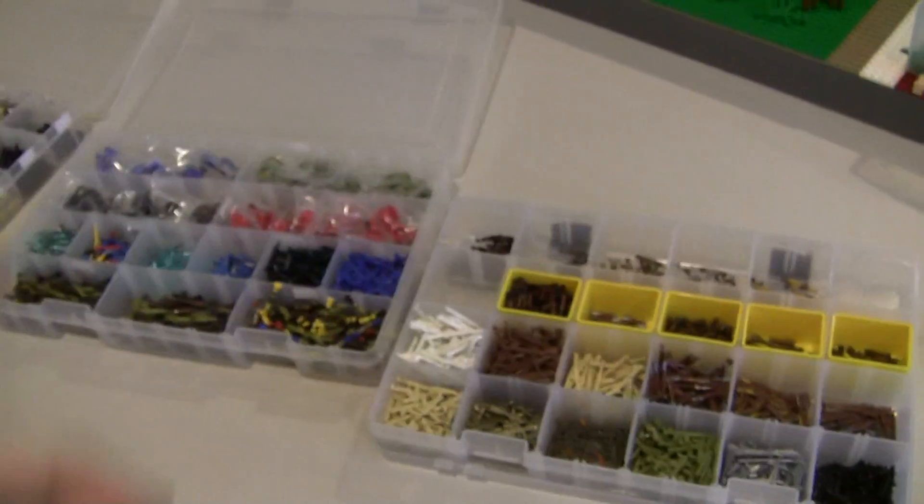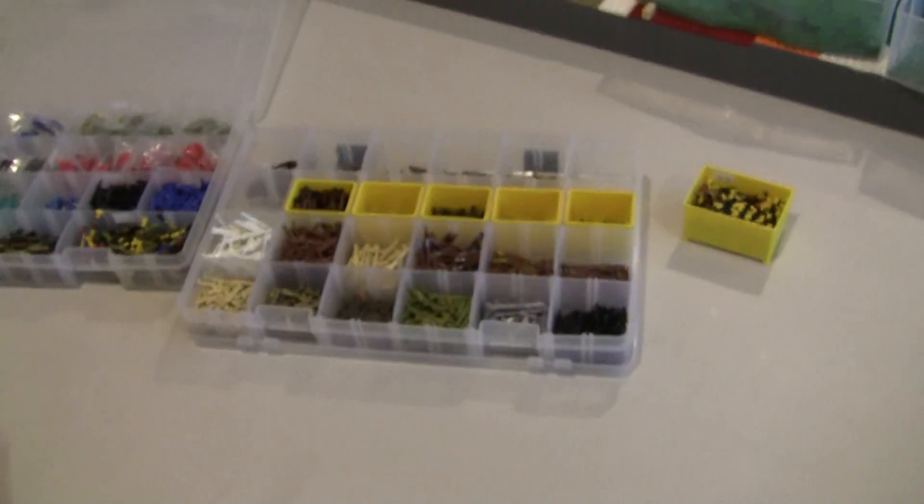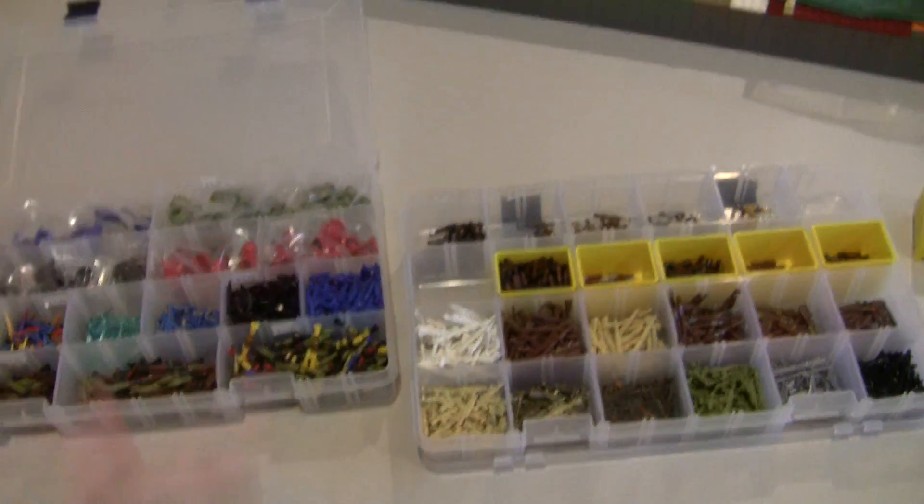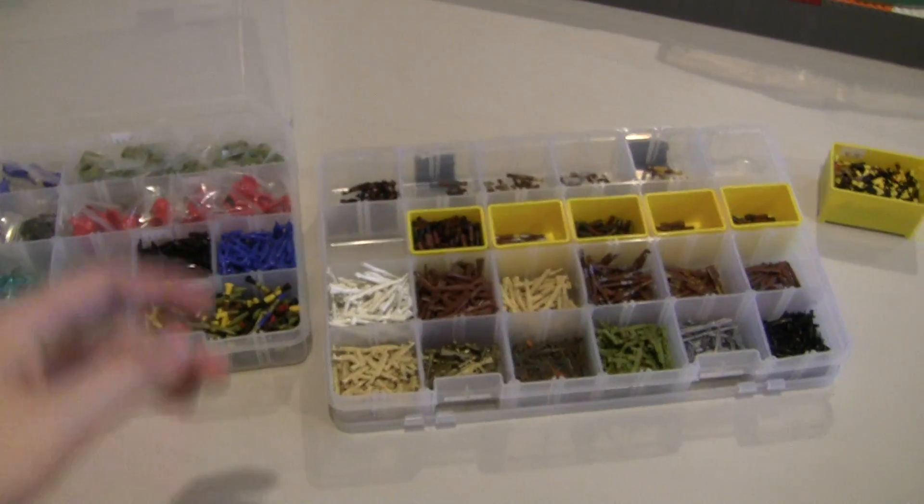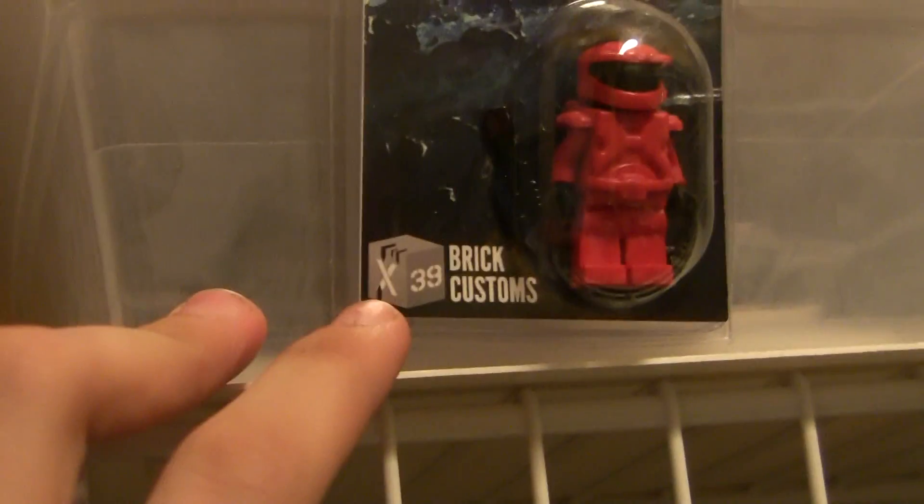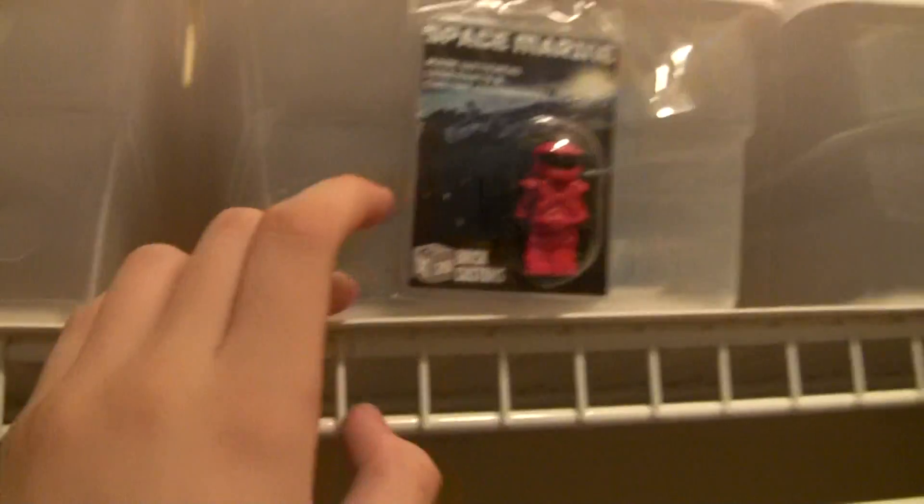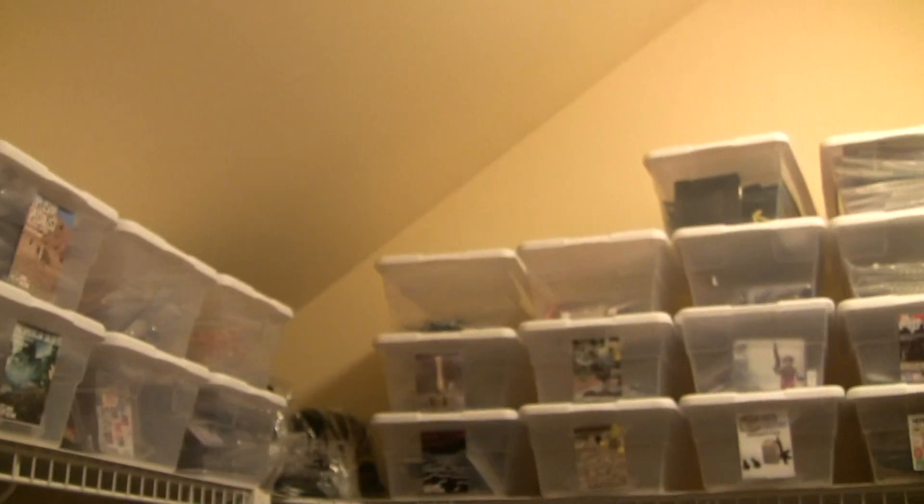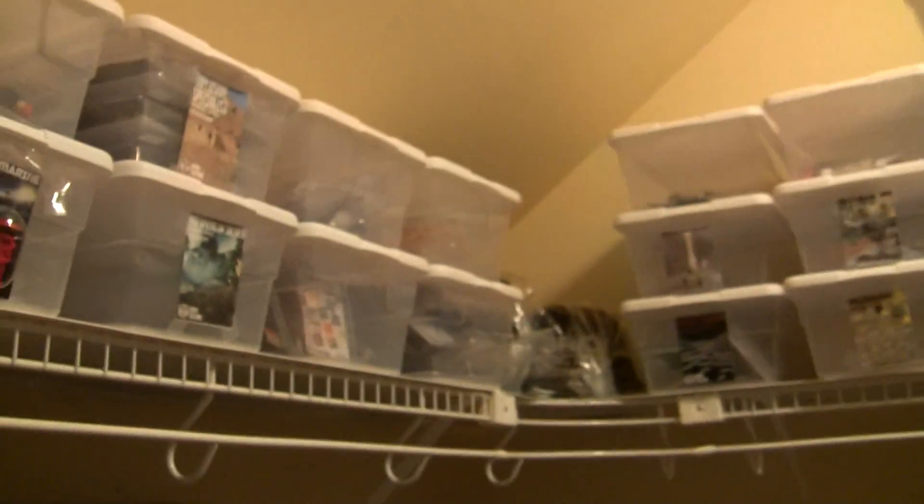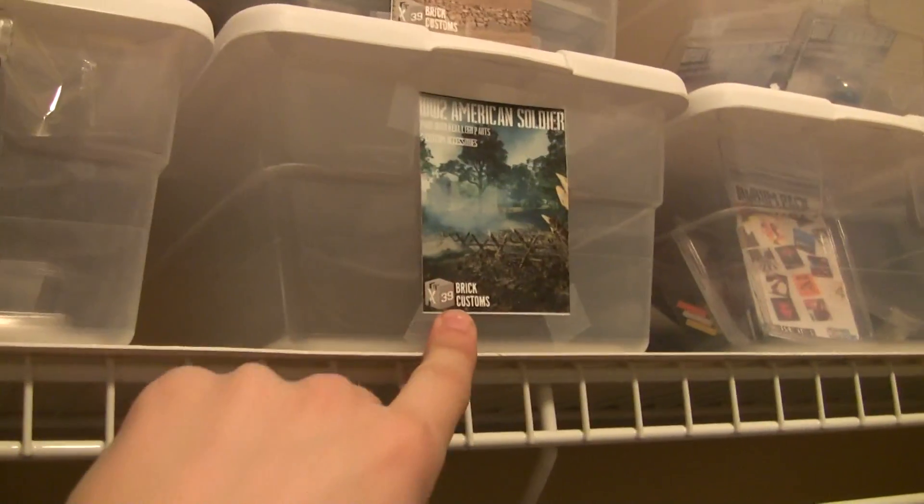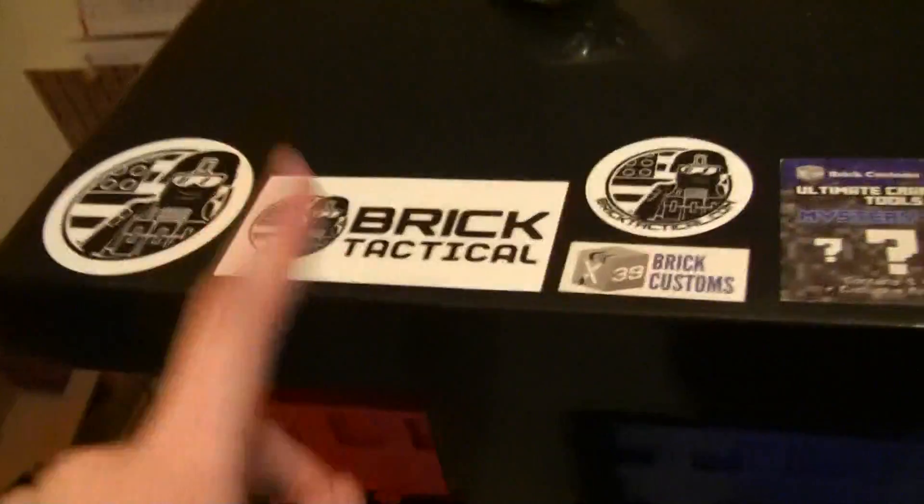I got new banners, I got new business cards, got new packaging, all this stuff is brand new. The one thing though is all of these figures still have the branding of X-39 on them. Once they are sold out, then I will switch over the packaging, because it costs a lot of money to redo all this. So once those are sold out, all of these logos will be changed over to the new Brick Tactical logo.